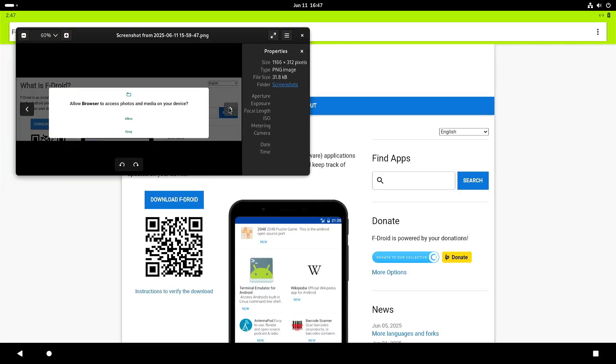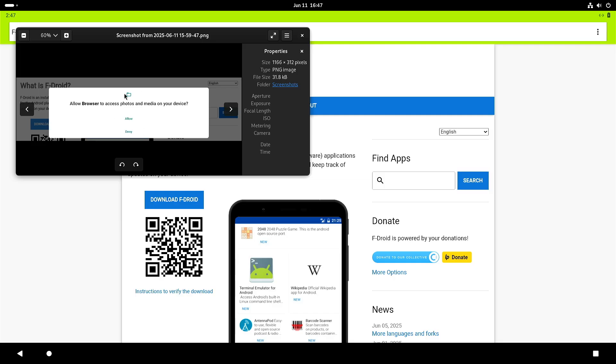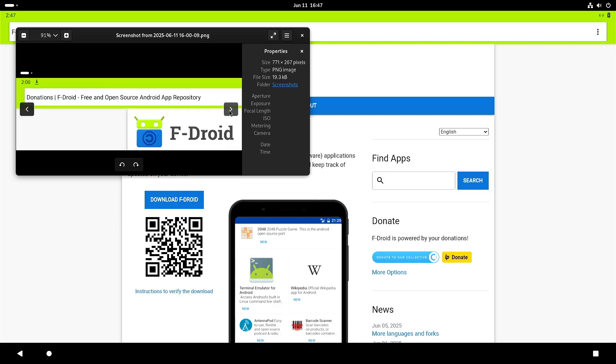So that means that the browser needs to have access to what they call photos and media. But what they really mean is that it needs to have file system access so that it can place the download file. And once you see this icon you can click on it. It means that the file has been downloaded.